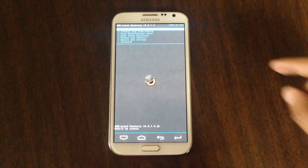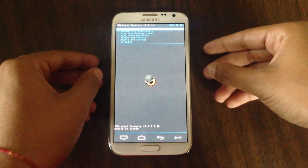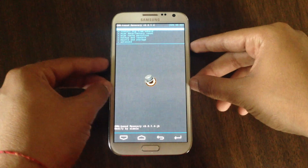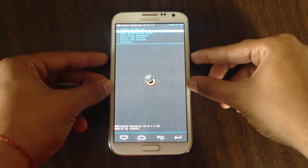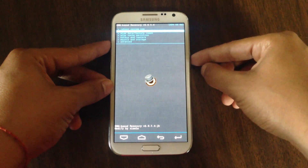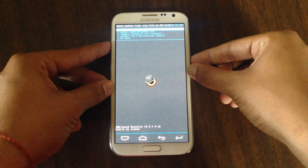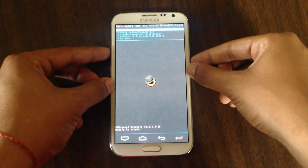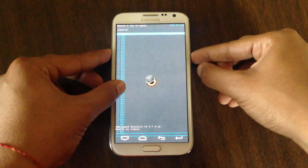To find the zip file, it should be downloaded straight into your downloads. You can use the volume buttons on the side to navigate. Go down to "Install zip from SD card" and then use the power button as select. Select "Choose zip from SD card" and press it as well.